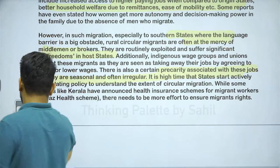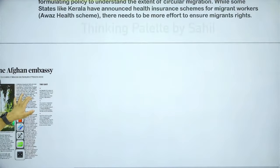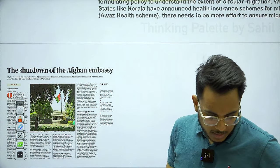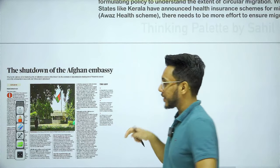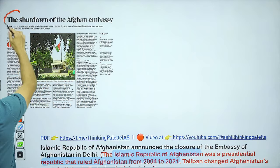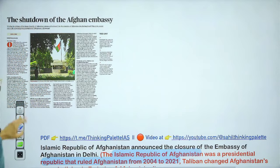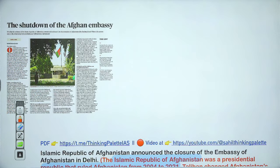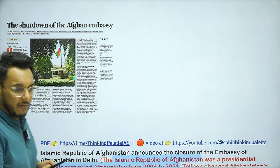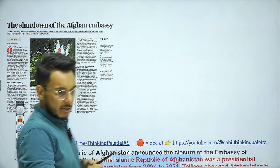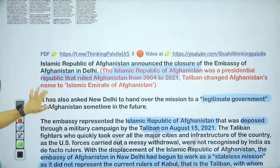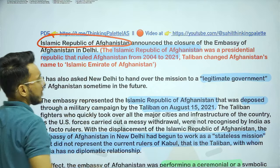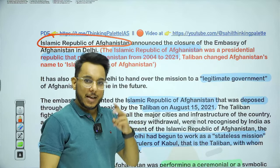Moving to the next article — the shutdown of the Afghan embassy. We will see this with respect to GS Paper Number 2, International Affairs, India-Afghanistan relations. Recently, the Islamic Republic of Afghanistan's embassy closed down in Delhi. Afghanistan was overpowered and captured by Taliban in 2021. Pre-2021 Afghanistan had a presidential form of government and was called the Islamic Republic of Afghanistan. After Taliban, the name changed to the Islamic Emirate of Afghanistan. So it was the embassy of the pre-2021 Islamic Republic of Afghanistan that has been closed.